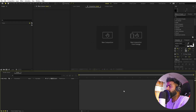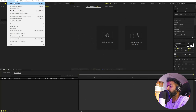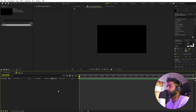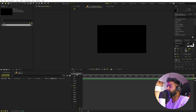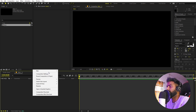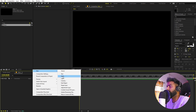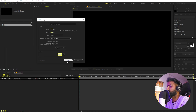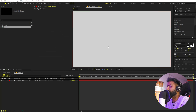Right now I'm in After Effects and we will begin by creating a new composition. Let's call this one 'Main'. Width and height will be 1920 by 1080, frame rate 30 fps, and duration you can pick whatever you want. Just click OK. Now we are going to first create our background — right click, New, create a Solid, and I'm going to make it a little bit off-white. Click OK and we have our background.